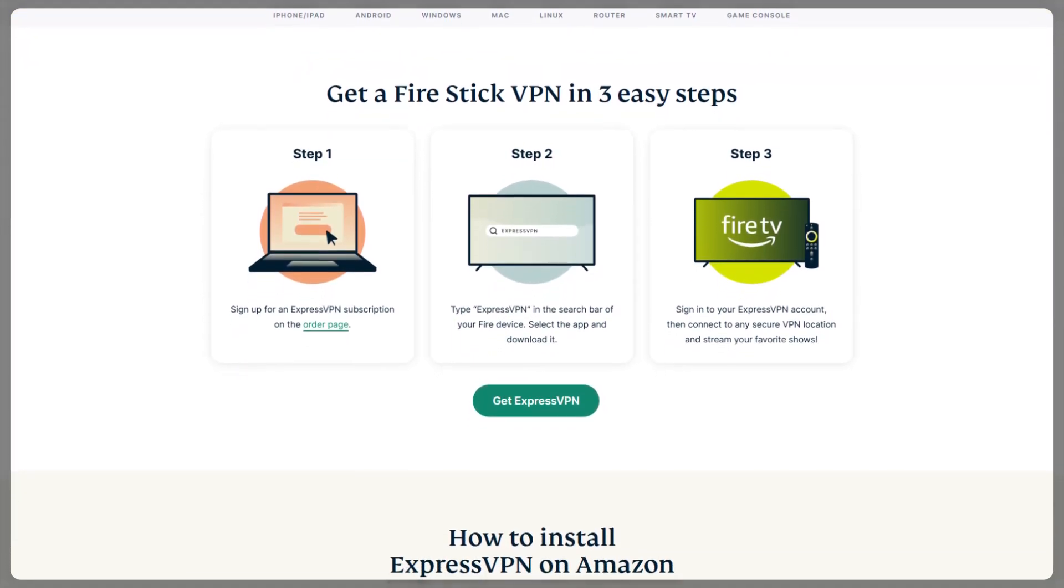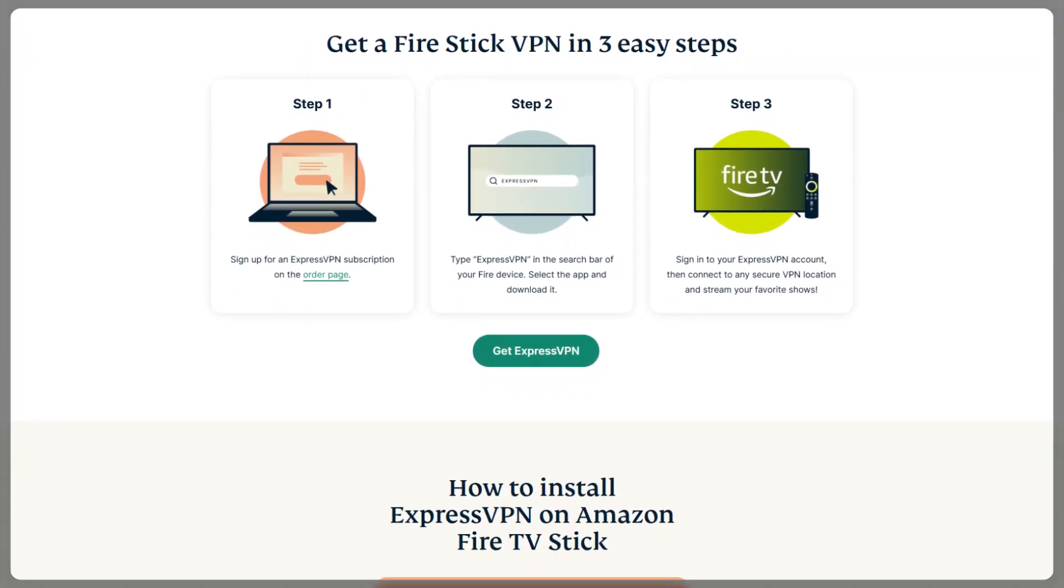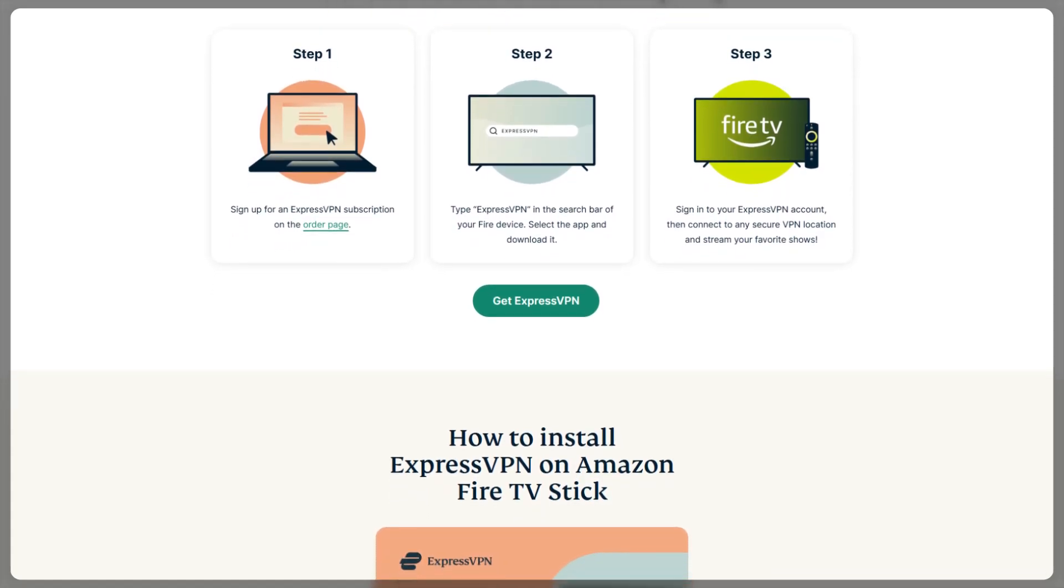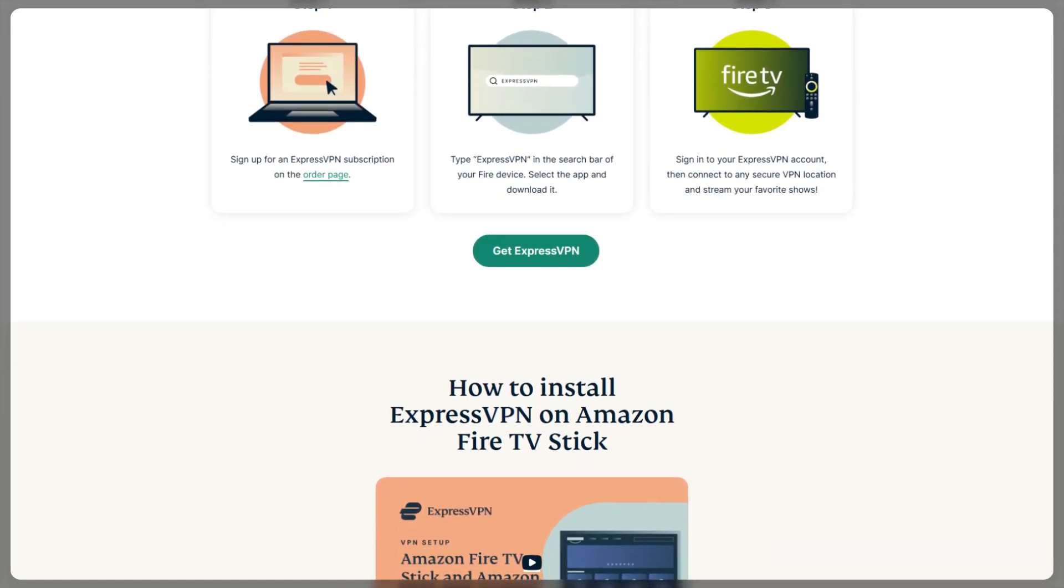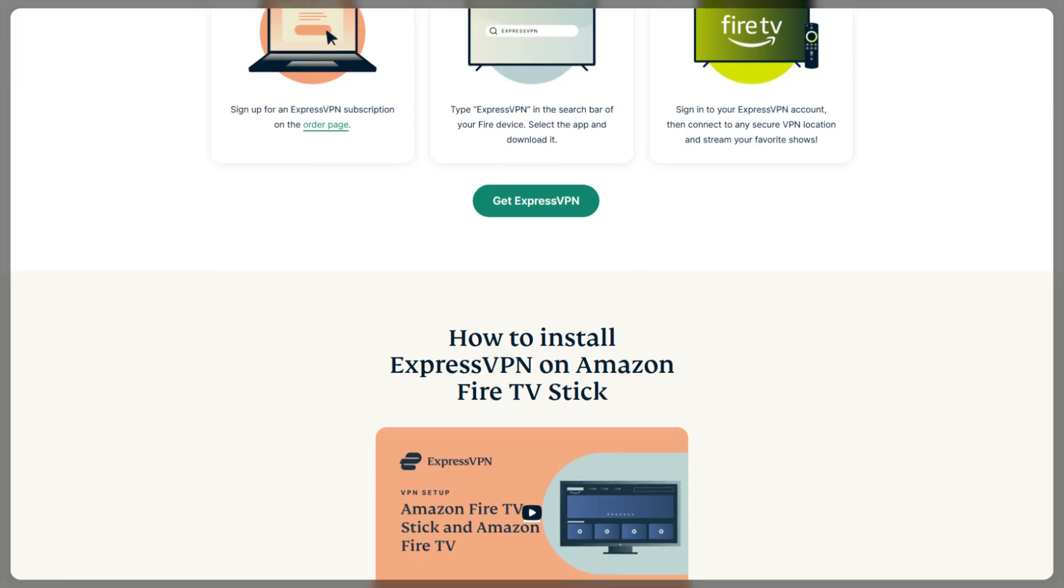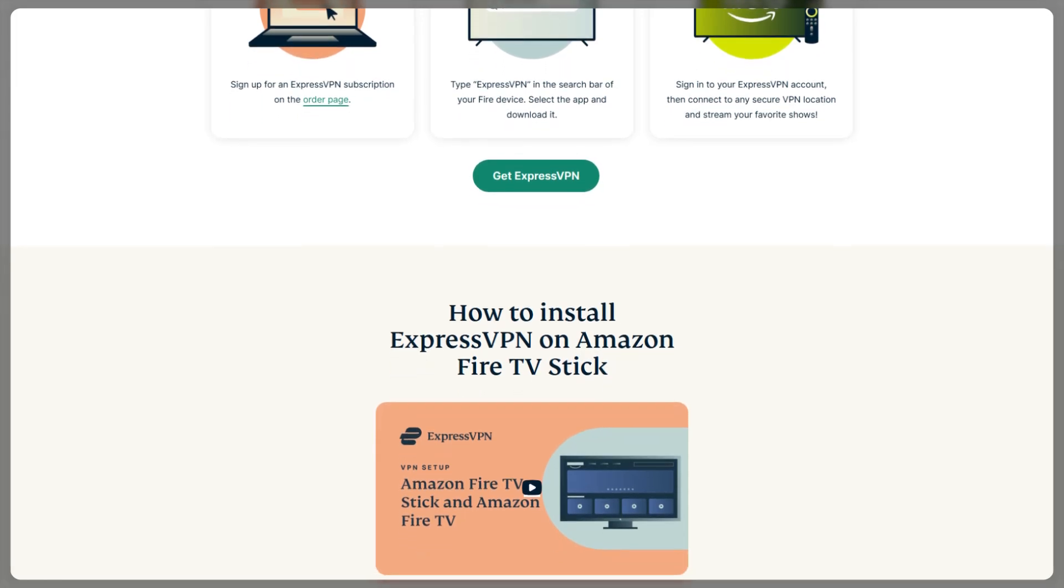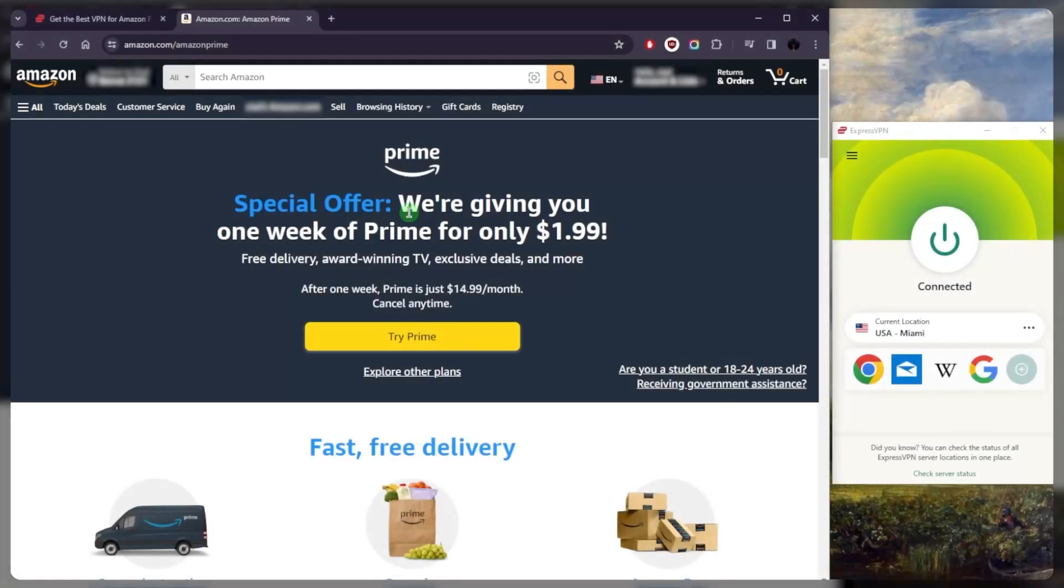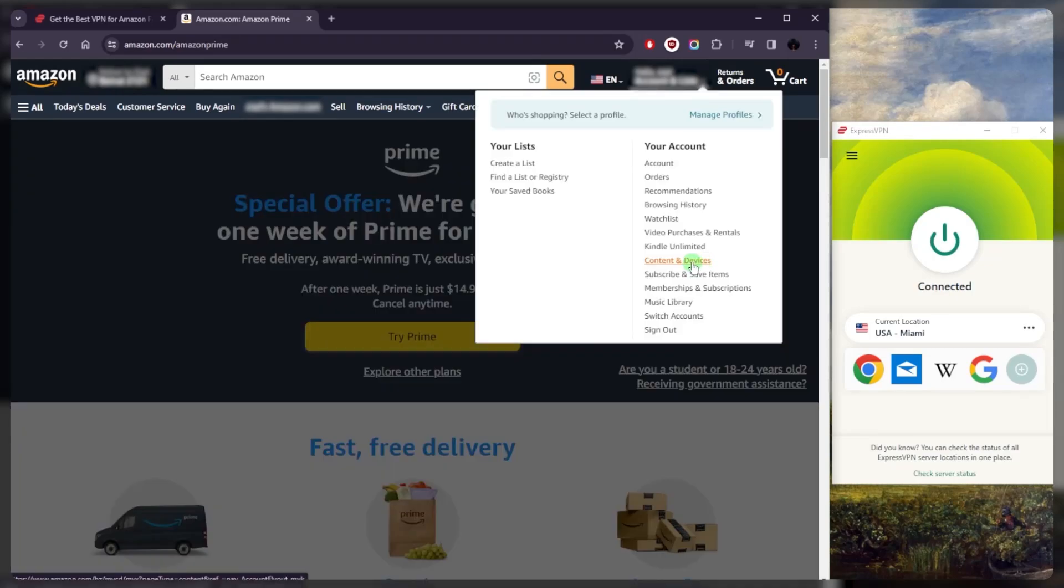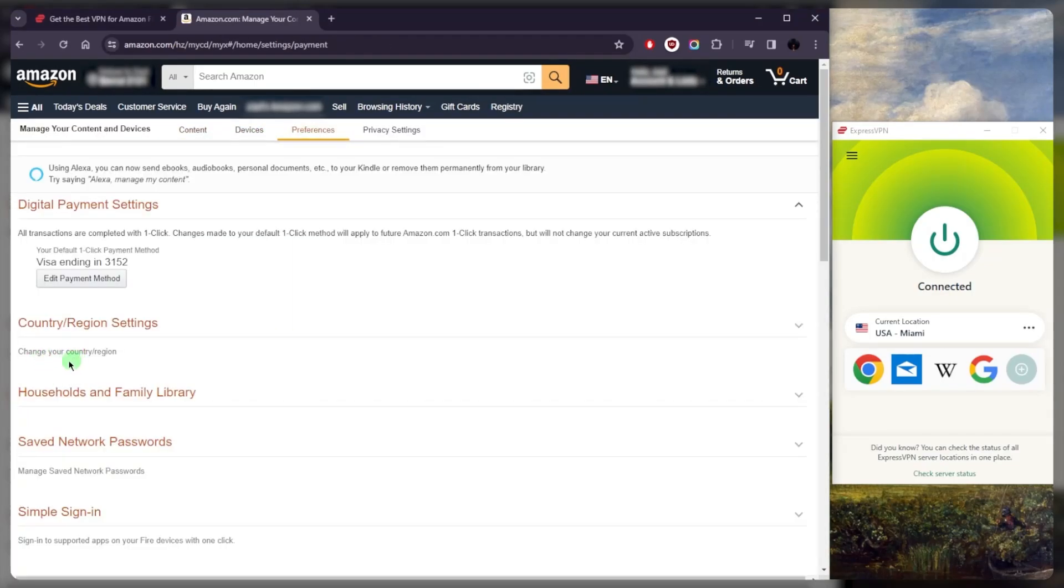If you want to stream content from a specific country on your Amazon device, you want to make sure that your VPN server location and your Amazon account are the same. This only applies to Amazon Prime, by the way. Your Amazon country setting can be found under your account Content and Devices, go to Preferences, and finally Country and Region, right here where you can change your region.